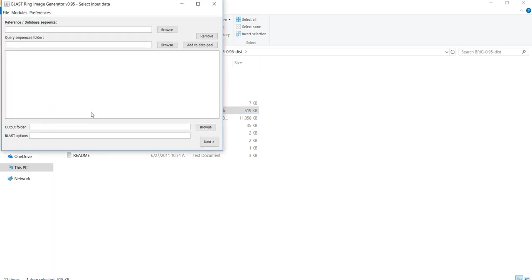At this point, it is important to note that BRIG is written in Java 1.6, and researchers, including me, have run into issues running BRIG using later versions of Java.